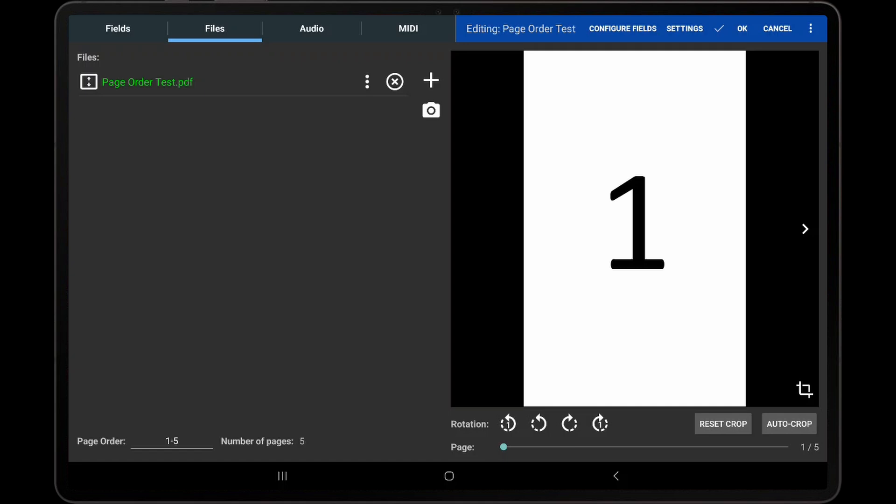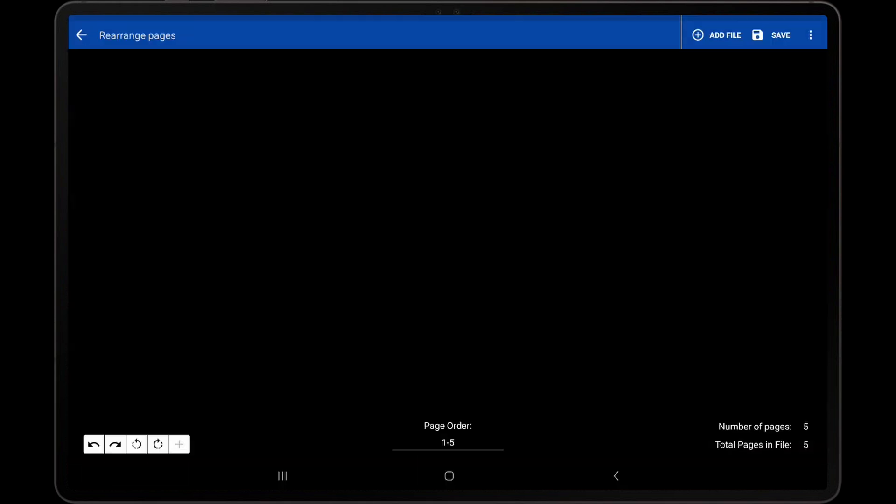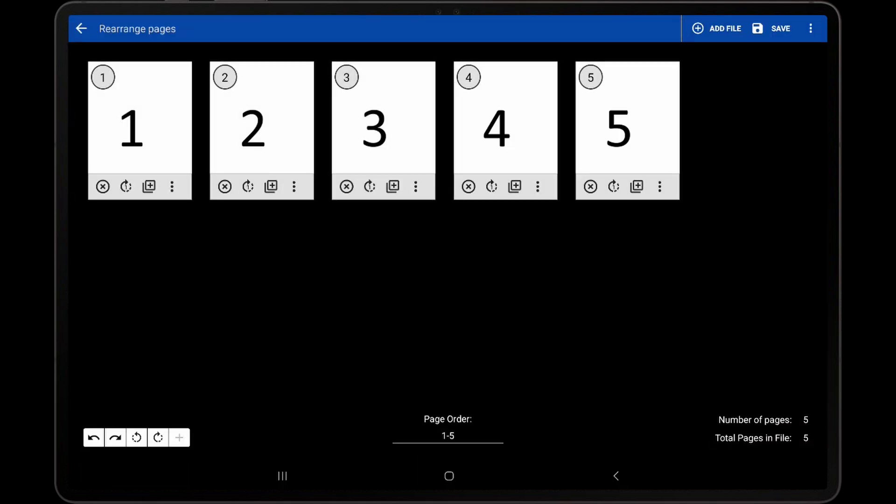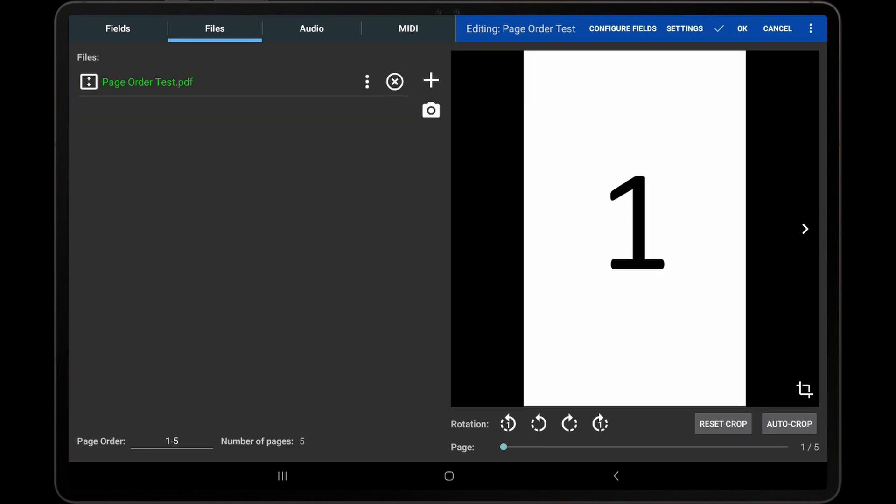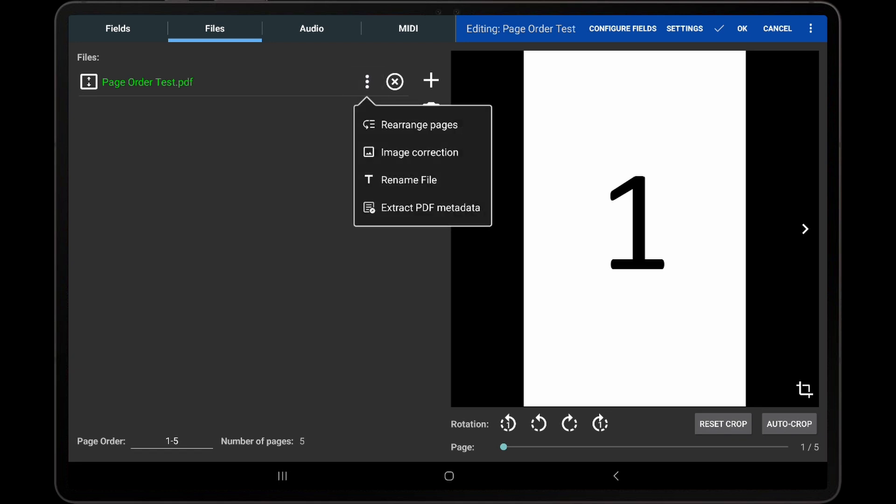There are two ways to access the screen for rearranging pages. The first way is to tap the page order field. The second way is to tap the icon with the three dots next to the file in the File List and tap Rearrange Pages.